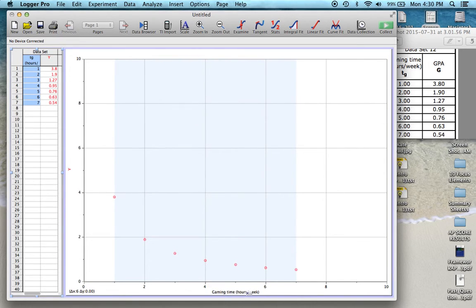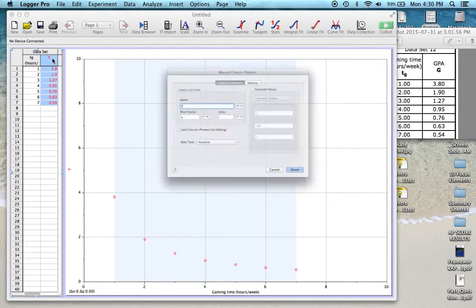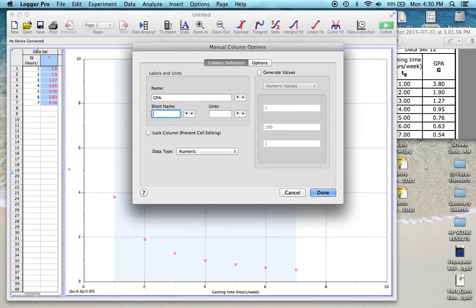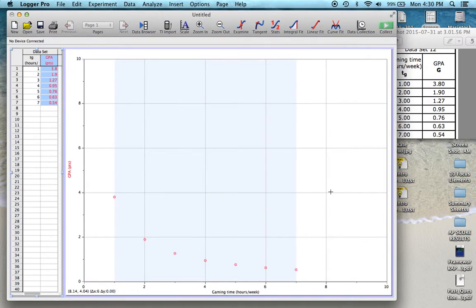And you can see that that has been updated on the graph, Gaming Time in hours per week. And on the y-axis, we're going to change that. That's going to be GPA. The short name will keep it the same and the units here will be points. So all good there. And you can see that that got updated already.